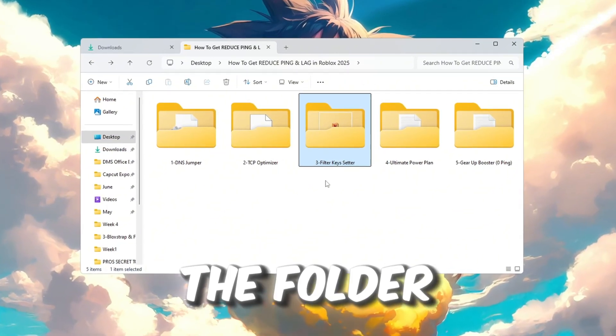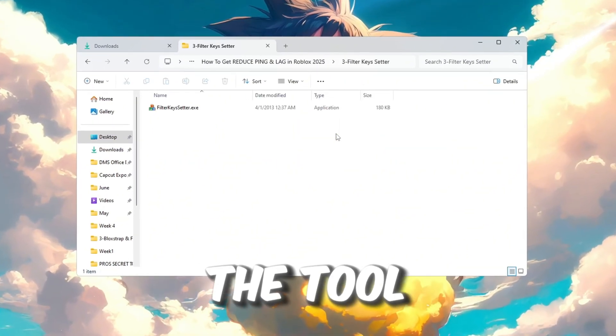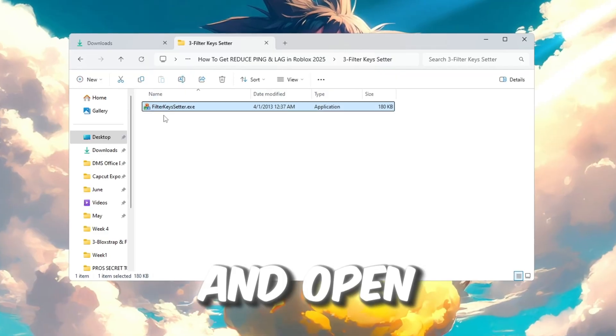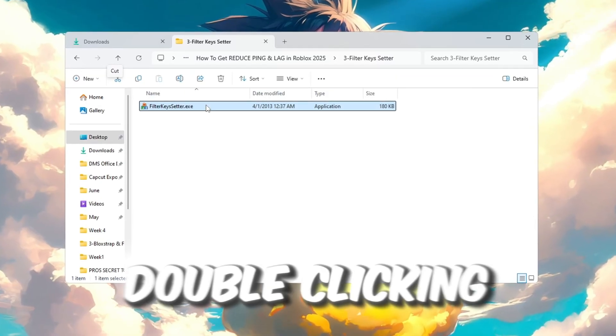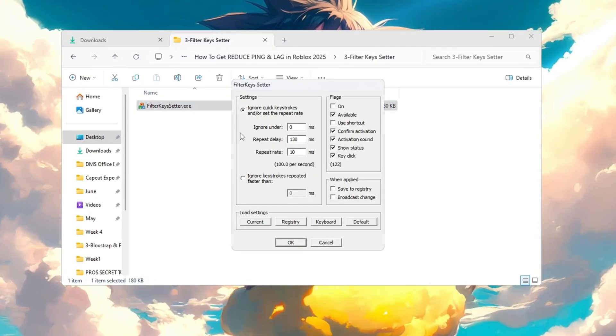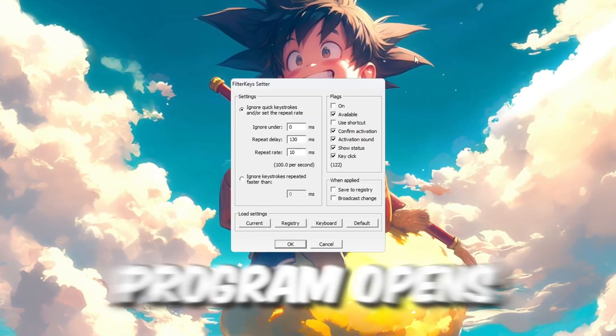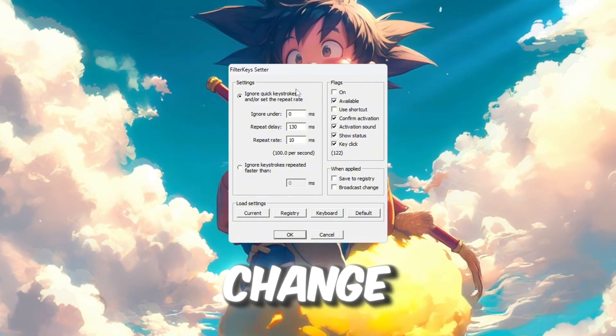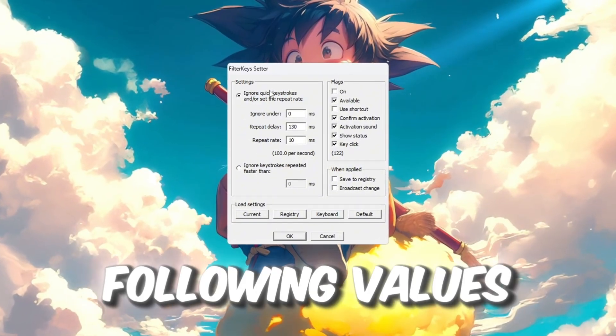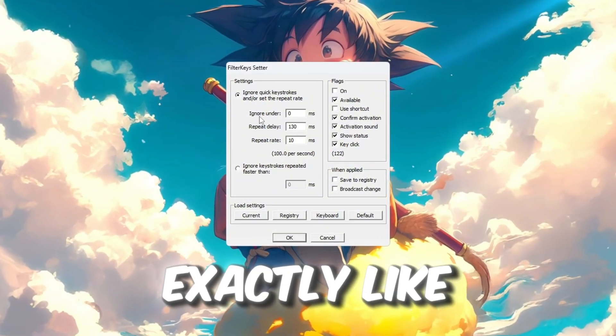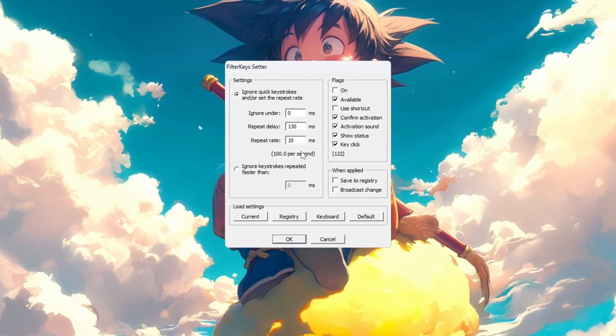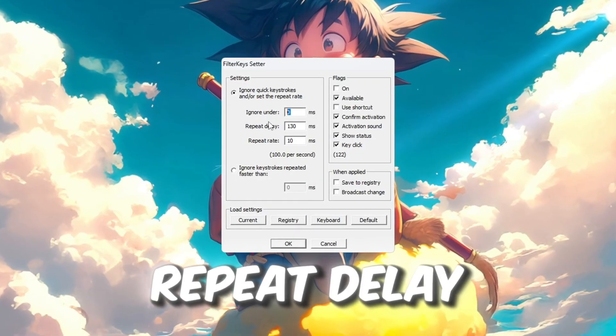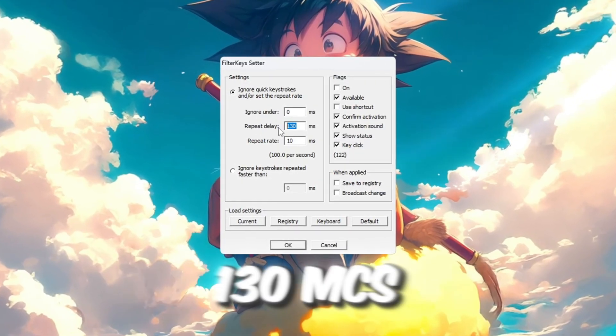Now let's fix your keyboard input lag so that your actions and movements in Roblox feel faster and more responsive. Go to the folder where you downloaded the tool called Filter Keys Setter and open it by double clicking on it. When the program opens, you will see a few values that you need to change. Set the following values exactly like this: Ignore: 0 ms, Repeat Delay: 130 ms, Repeat Rate: 10 ms.